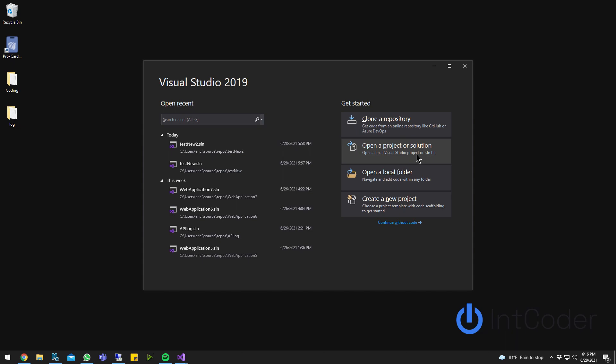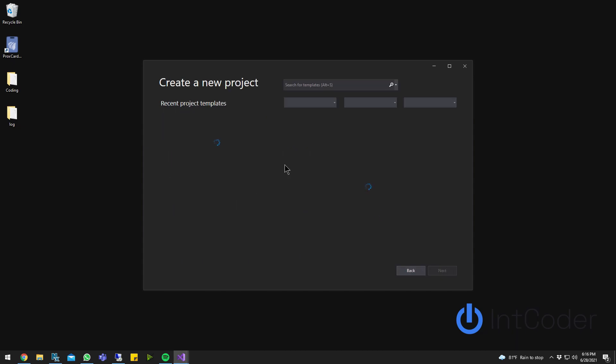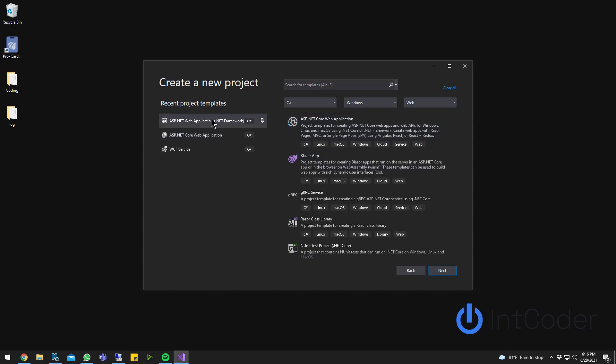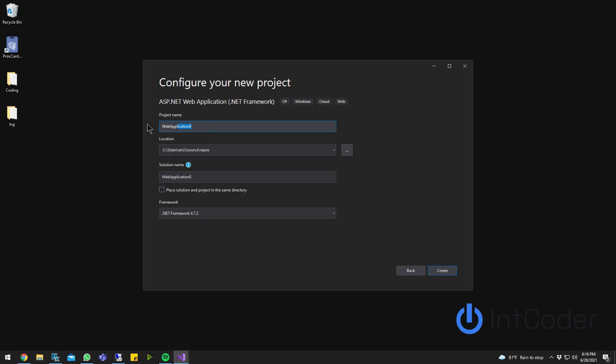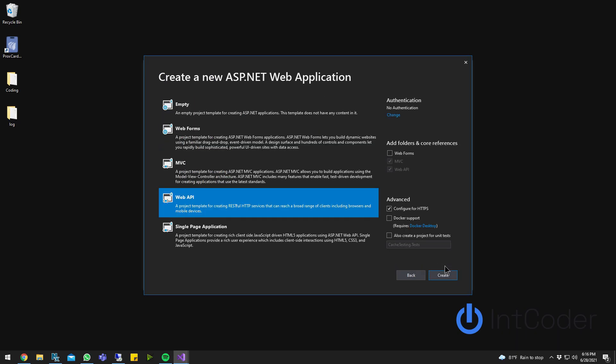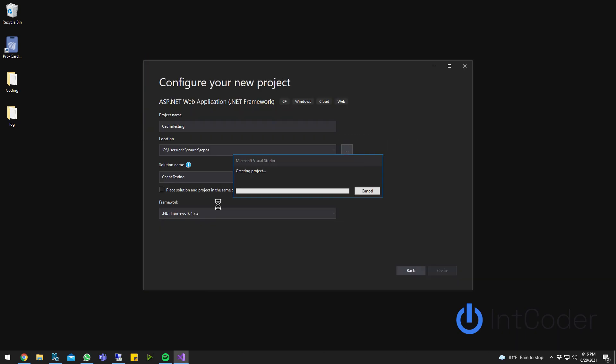So let's get started. First thing we're going to do is create a new project, ASP.NET Web Application .NET Framework. CacheTesting. It's going to be just a web API.